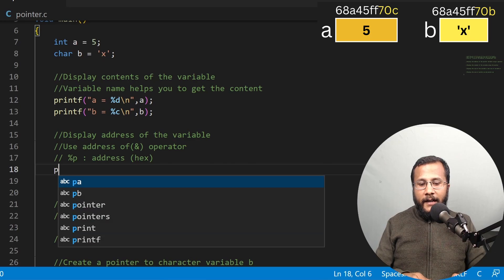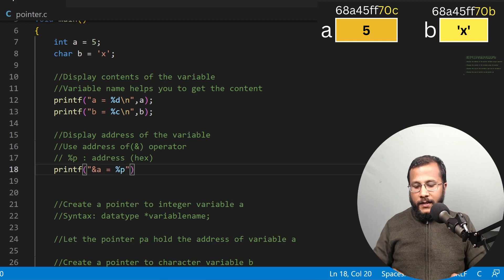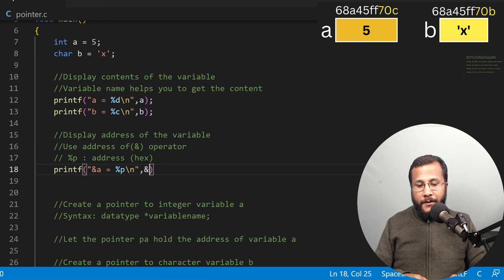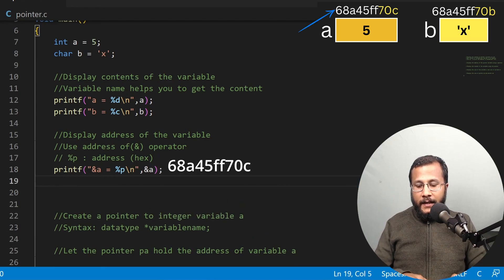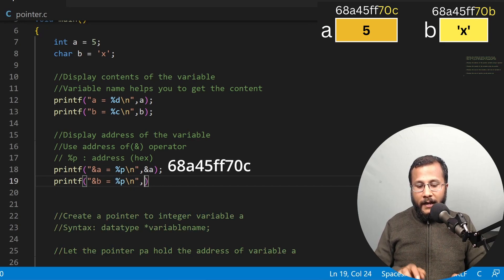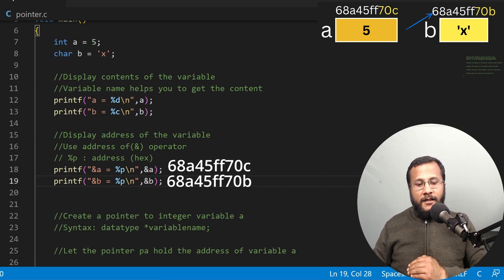To get the address of A, I'll write printf with ampersand A equals to %p, because %p is the format specifier for displaying the address. I'll get the address by writing ampersand A, which will give me the address of A. Similarly, I'll write printf ampersand B equals to %p, and I provide comma ampersand B. Ampersand B will give me the address of B. So address of A and address of B are printed here.